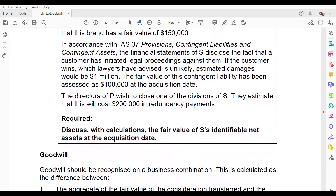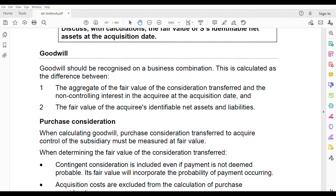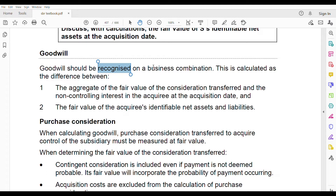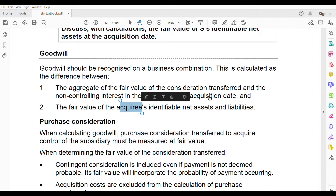Now let's go to goodwill. Net assets are covered; three things remain: goodwill, purchase consideration, and NCI. You must recognize goodwill on a business combination whenever you acquire a subsidiary. Goodwill is calculated as the fair value of the consideration transferred, plus the NCI at the acquisition date, minus the fair value of the net assets acquired (the subsidiary's net assets). Memorize that formula.